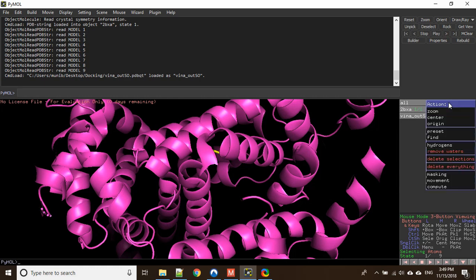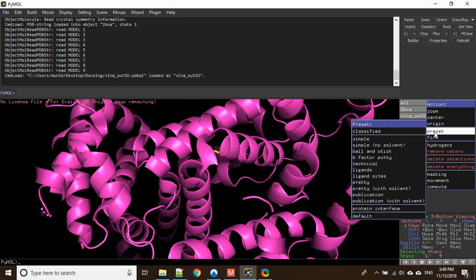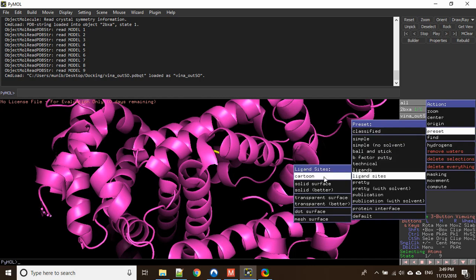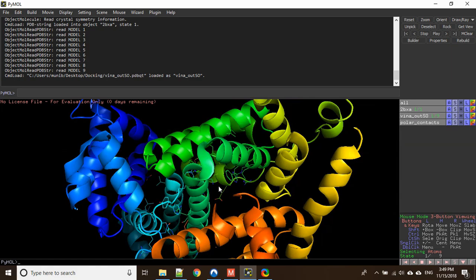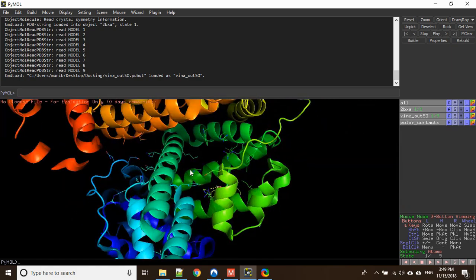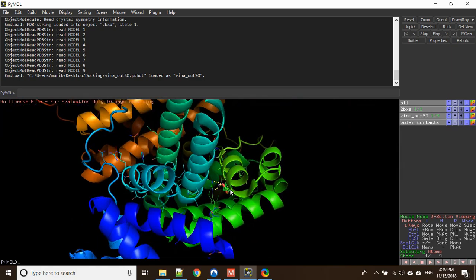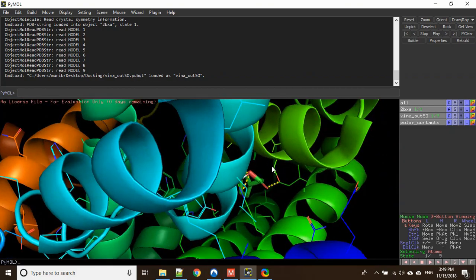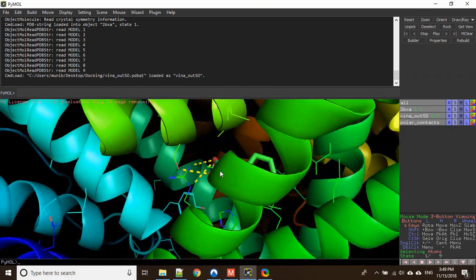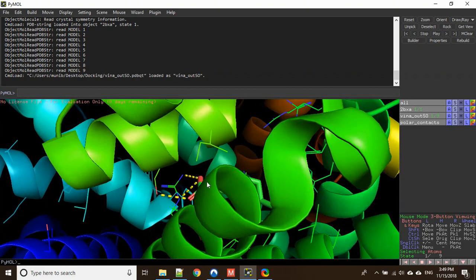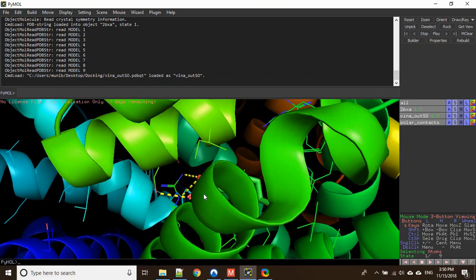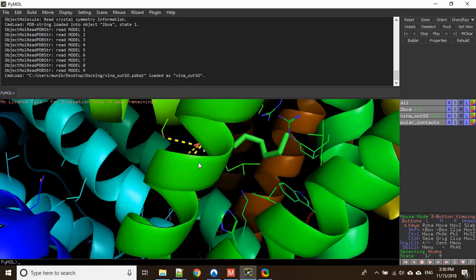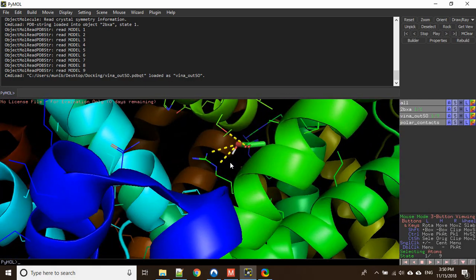So we need to go to the Action tab, click on that, and go to Preset > Ligand Sites, and set it to cartoon. As you can see, the appearance has been changed. Here is our ligand and these are three polar bonds which it is showing — this is the interaction with our amino acid residues.